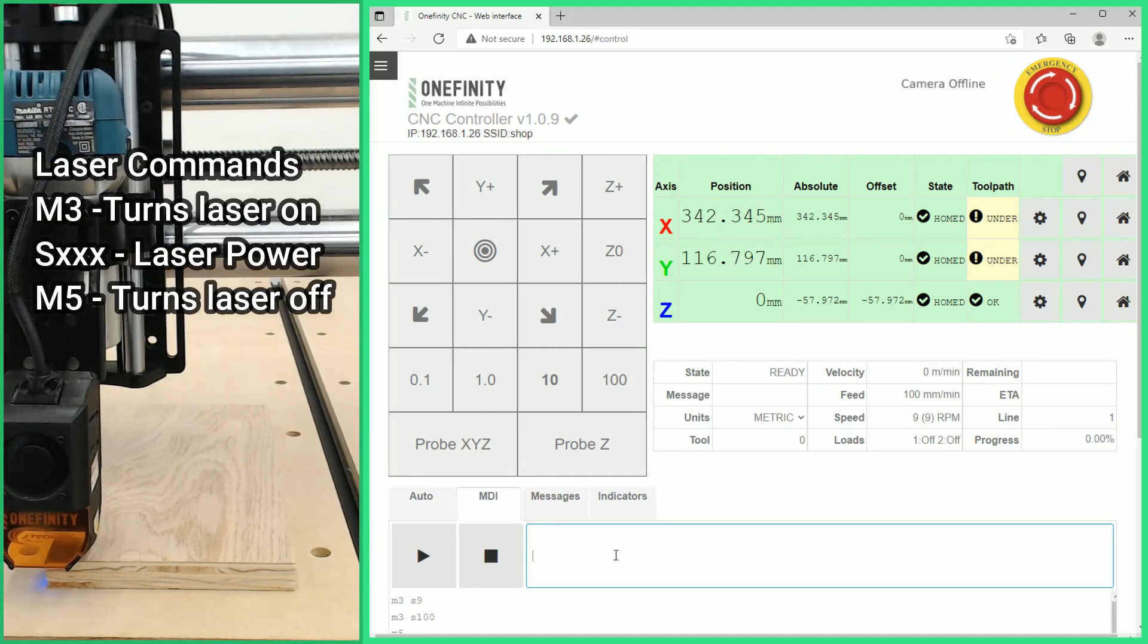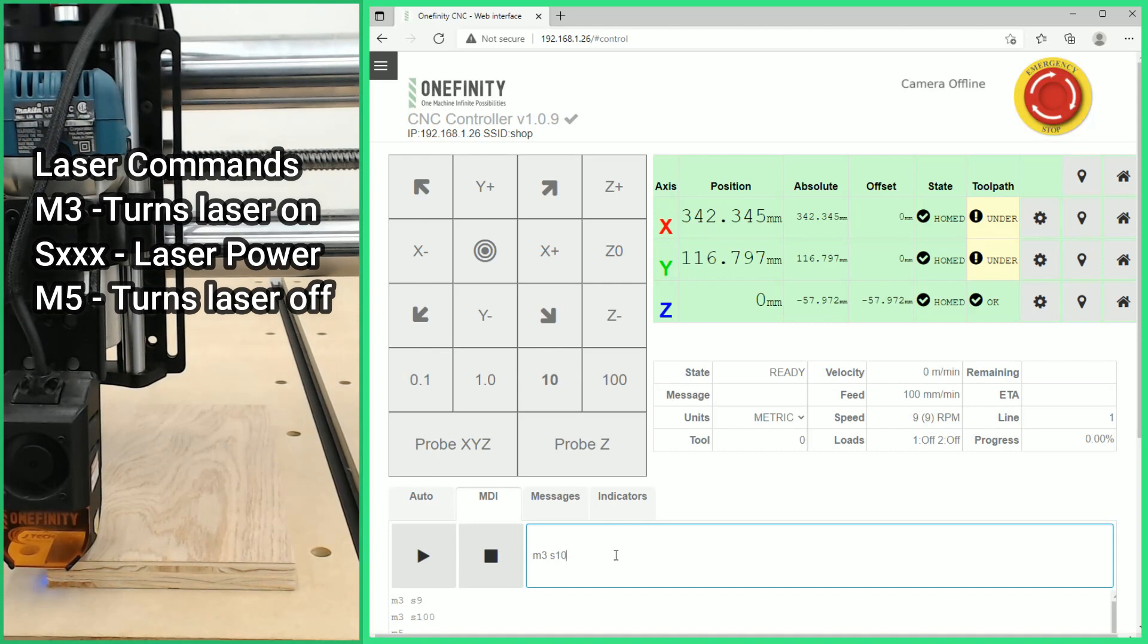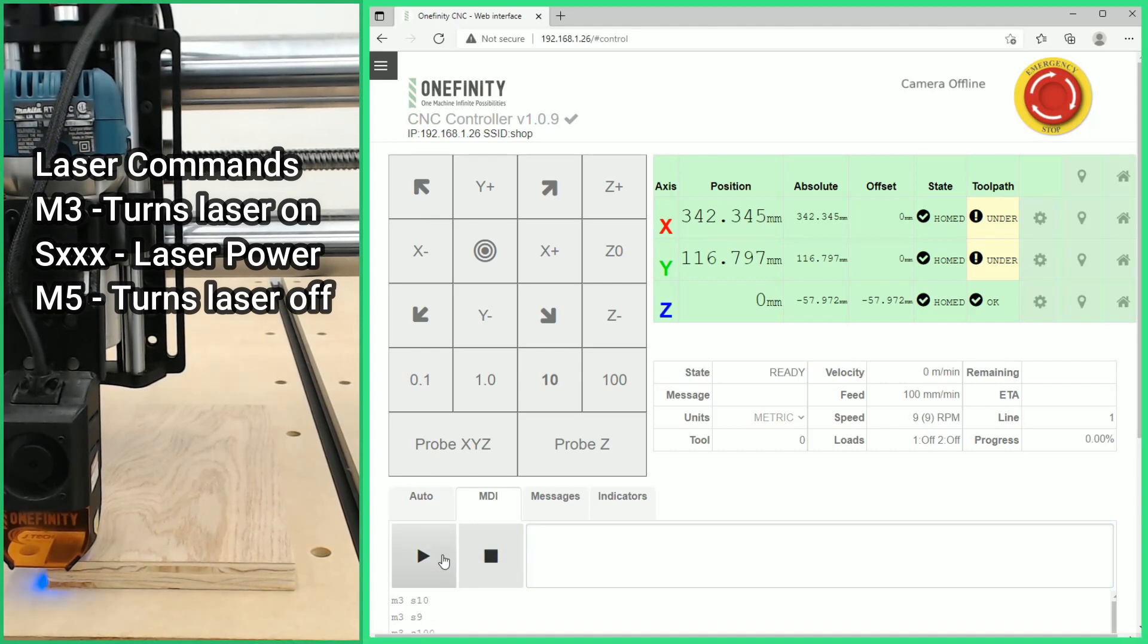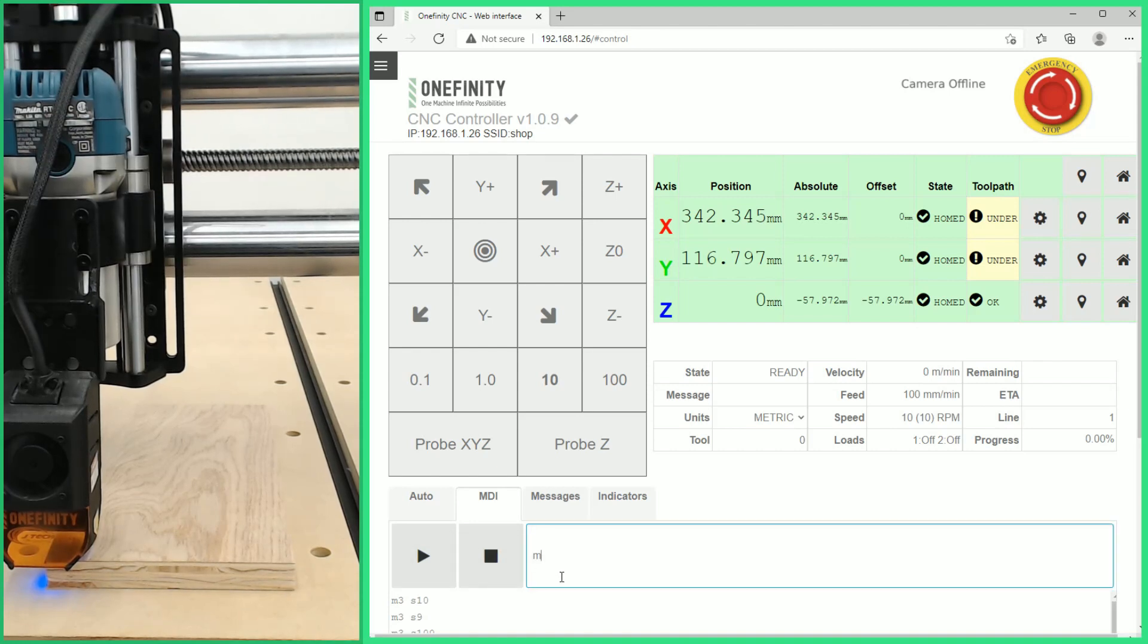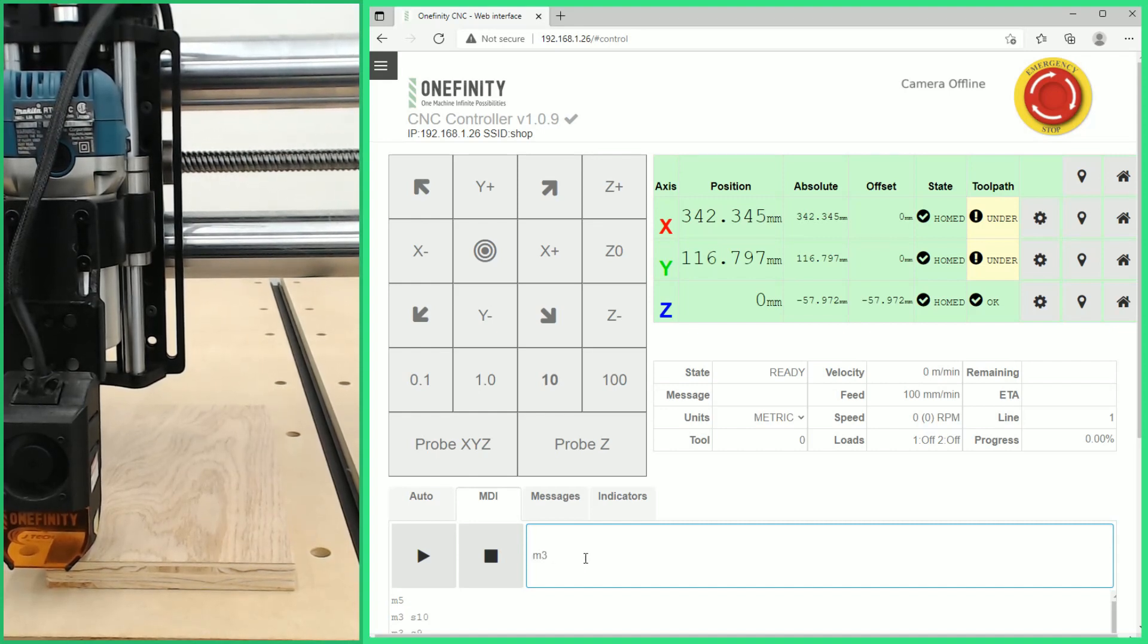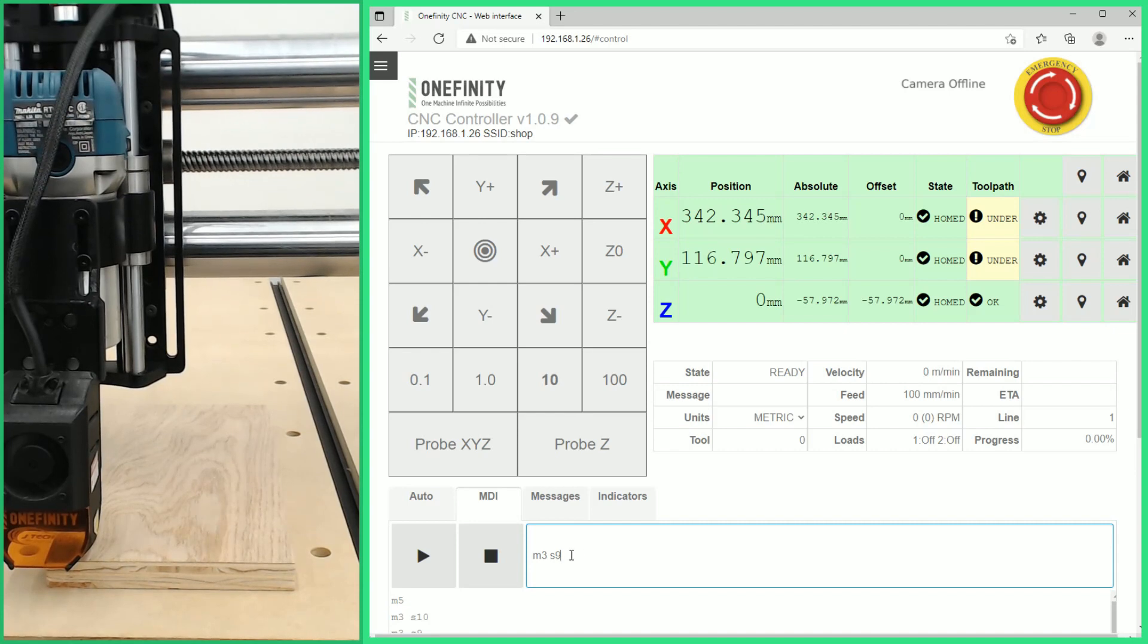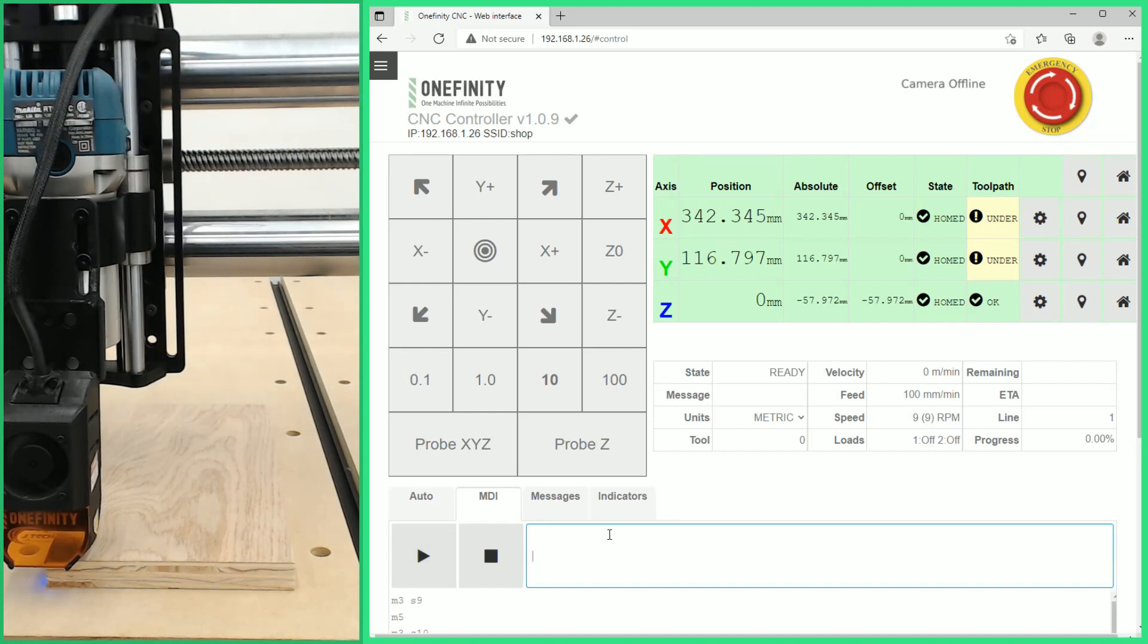So we are going to start with M3 space S10 and we'll click play. We can see that the laser is firing so we're going to give an M5 to stop it. Now we are going to go down to M3 space S9. We're going to click play. We can see that it's still firing so we'll give another M5.